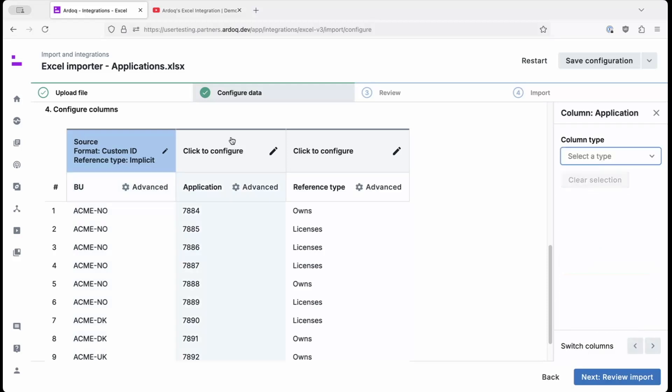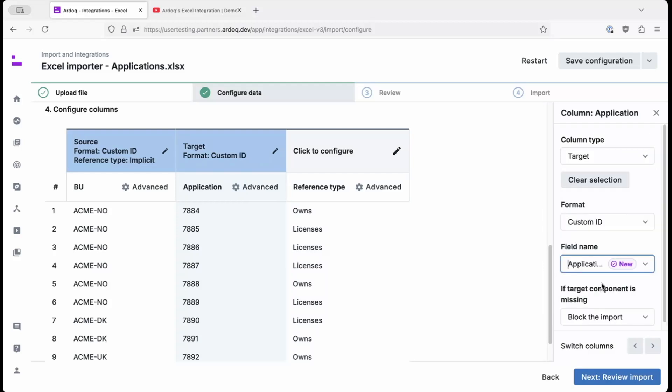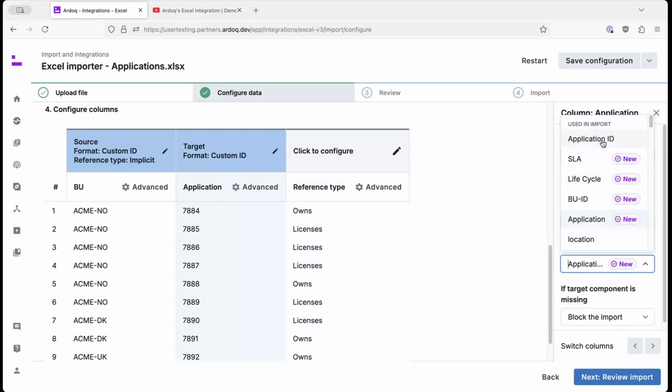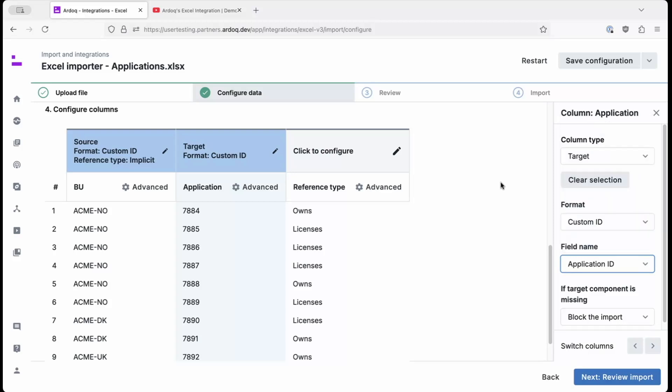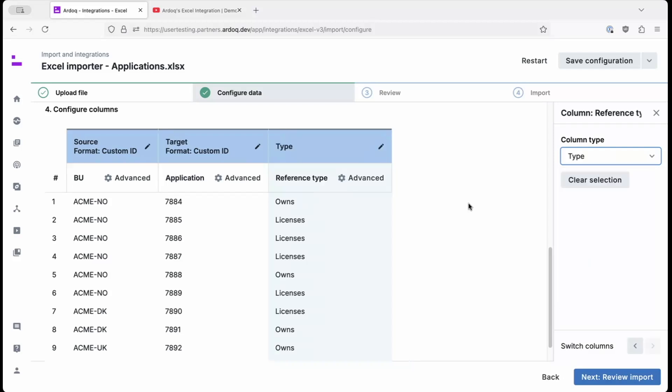Continuing to the next column, we set it as the target. And again, we select a custom ID. In this case, we select the application ID that we used in the import. Finally, we set the final column to be of type, meaning that it defines the type of reference that happens here. And to finish off, we hit review import.